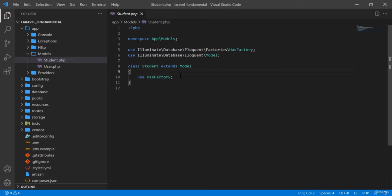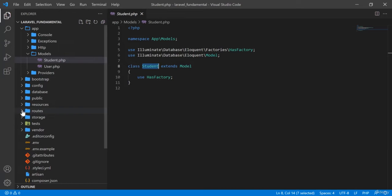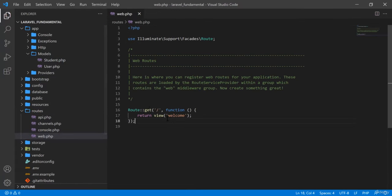If you go there you will see some code — this is the model code, this is the Student class which is actually the model class. When you use Eloquent, the system will automatically read this Student model. I am going to my routes — there is a web route.